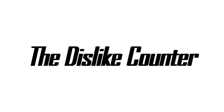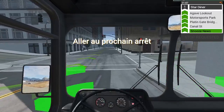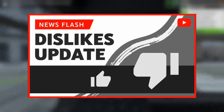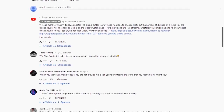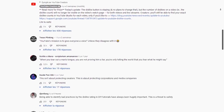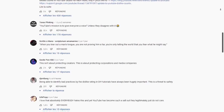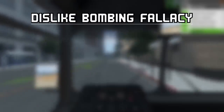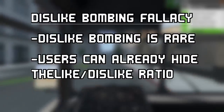First, let's talk about the dislike counter. Recently, YouTube decided to make an idiotic change: removing the dislike counter. This has been met with an almost 100% disagreement from YouTube users, both viewers and creators. They claim that the goal is to reduce the amount of dislike bombing, while ignoring the fact that not only is dislike bombing very uncommon, there is already a solution against it.